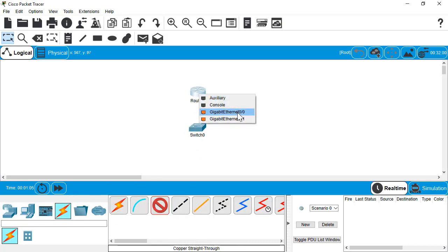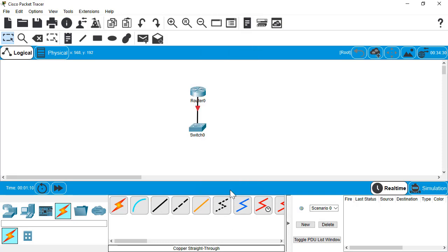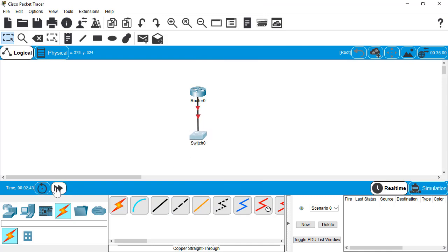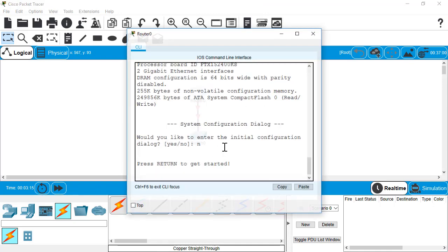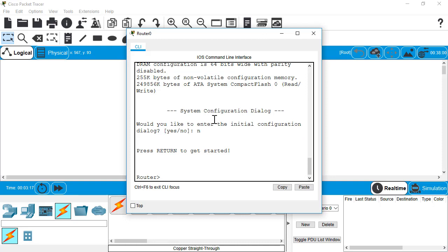Alright, so we'll connect our cable to gigabit ethernet zero zero. And on the switch, we're going to go to gigabit ethernet zero one. I'm going to fast forward the time, make sure our devices are booted up. Let's get started on the router.